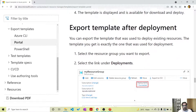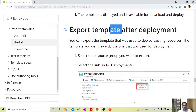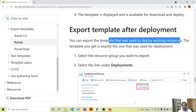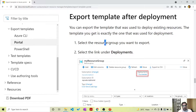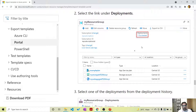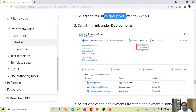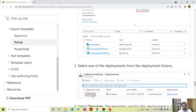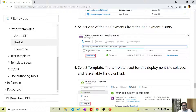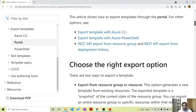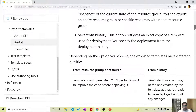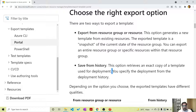There is another method: export template after deployment. You can export the template that was used to deploy the existing resources. If an ARM template was used to deploy the resources, that exact template you can download. Here you again go to the resource group, but rather than selecting all of the resources, you go to the deployments link. From the deployment history, you select the deployment you want to download and click on it. The template which was used is then available for download.